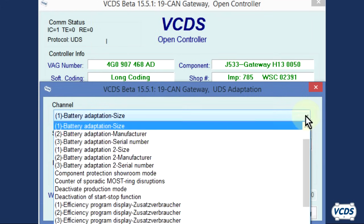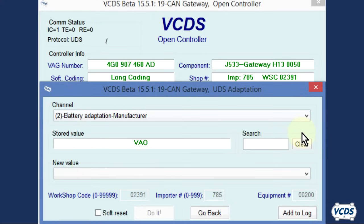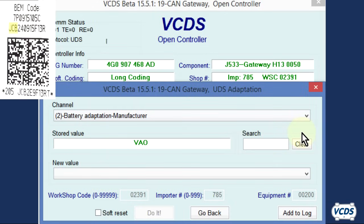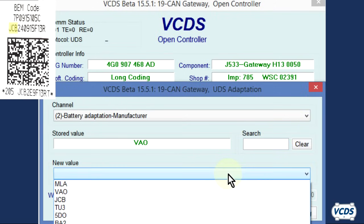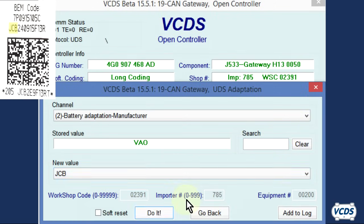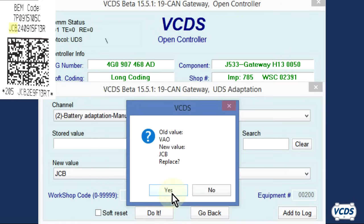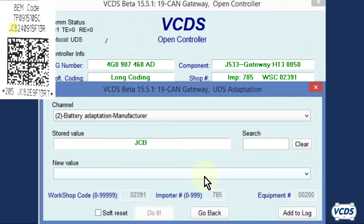From the channel drop down menu, now select two, battery adaptation manufacturer. The vendor code will be listed on the BIM code sticker. If the information in the stored value does not match, then from the new value drop down menu, select the correct value. Click on do it, confirm yes. Click on OK and verify the stored value now matches the information on the BIM code sticker.